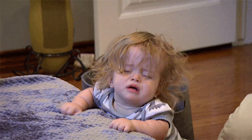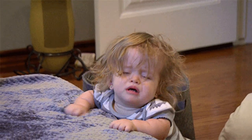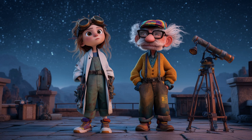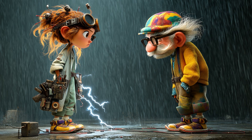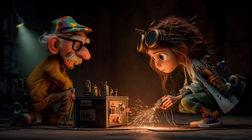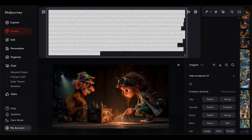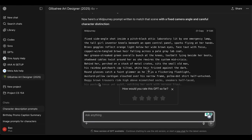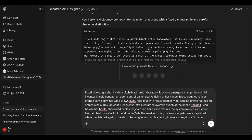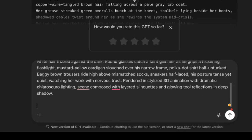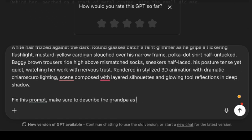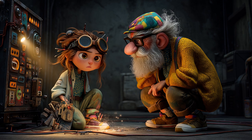Solving the size problem. Here's something that'll drive you up the wall if you don't know about it. OmniReference can get confused about character sizes — I've seen it generate scenes where the grandpa is smaller than the kid, or where characters randomly swap heights between images like they're playing musical chairs. The fix: when you ask ChatGPT to generate the prompt, just tell it explicitly about size relationships. Something simple like 'make sure to describe the grandpa as larger and taller than the inventor girl' works wonders.